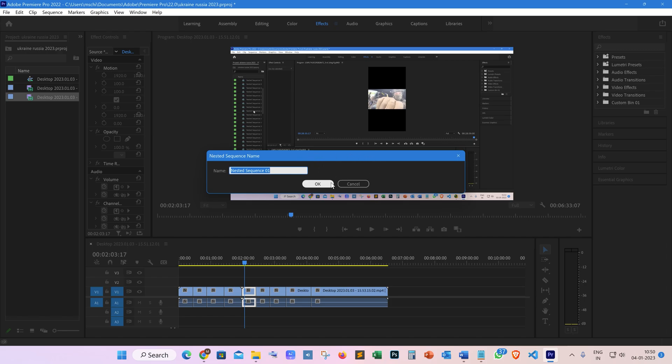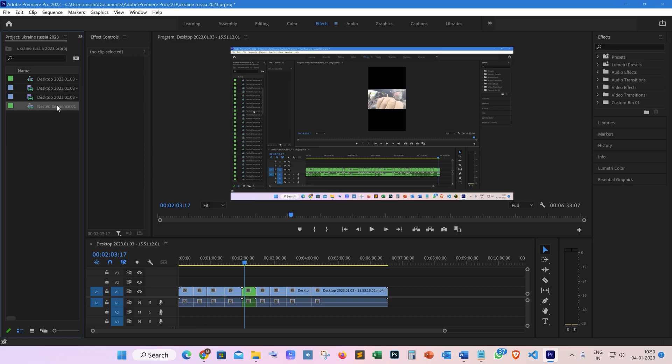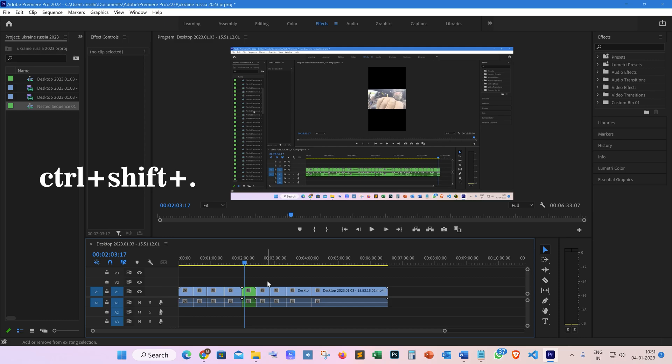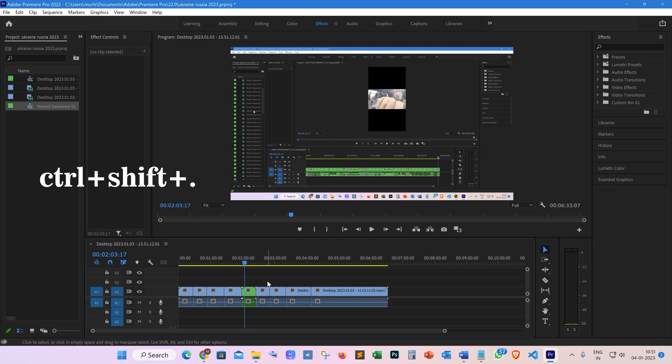It will save the nested sequence. Now, as you can see, the Media Browser panel is highlighted automatically. We have to go to the Timeline panel again to nest the next clip as a sequence. To do that, press Ctrl+Shift+comma. As you can see, the Timeline panel is highlighted, and you can go back to Media Browser panel by pressing Ctrl+Shift+period.